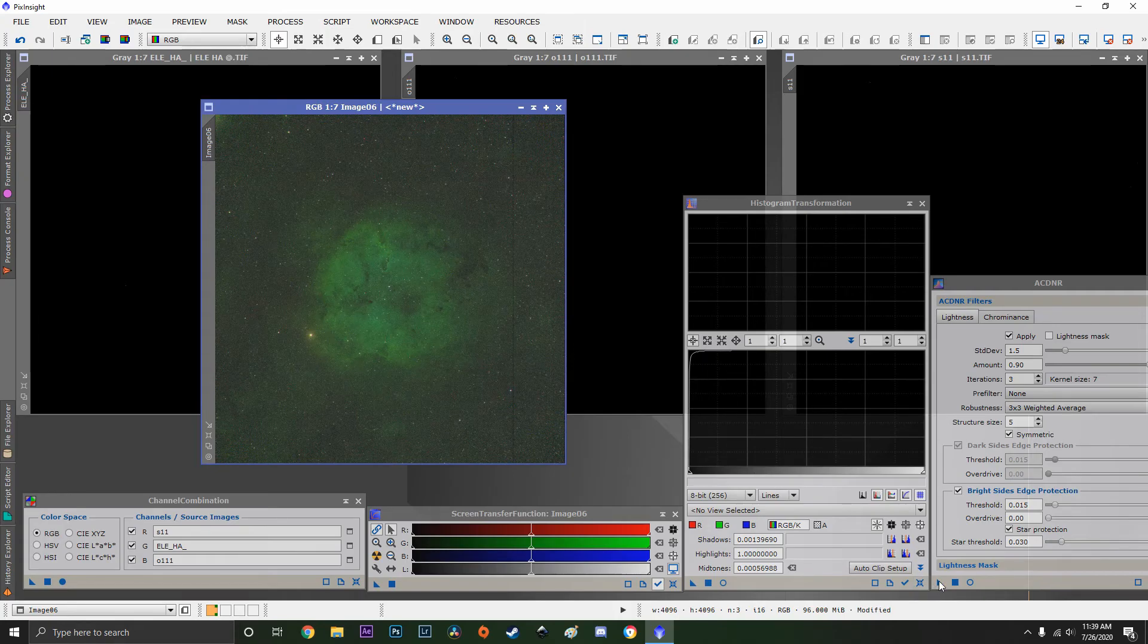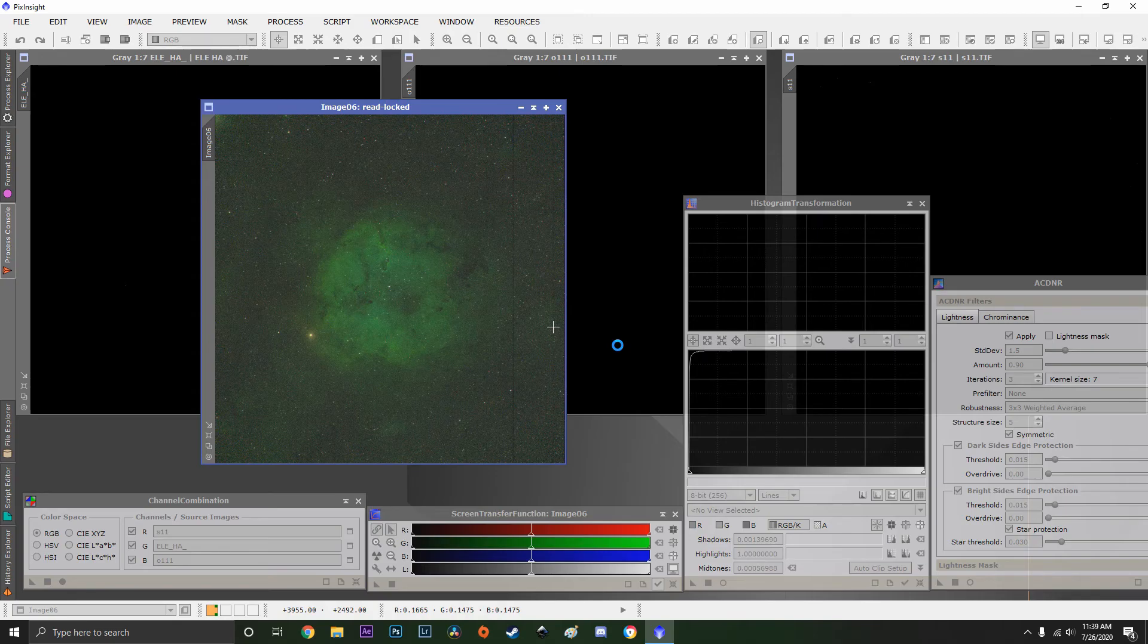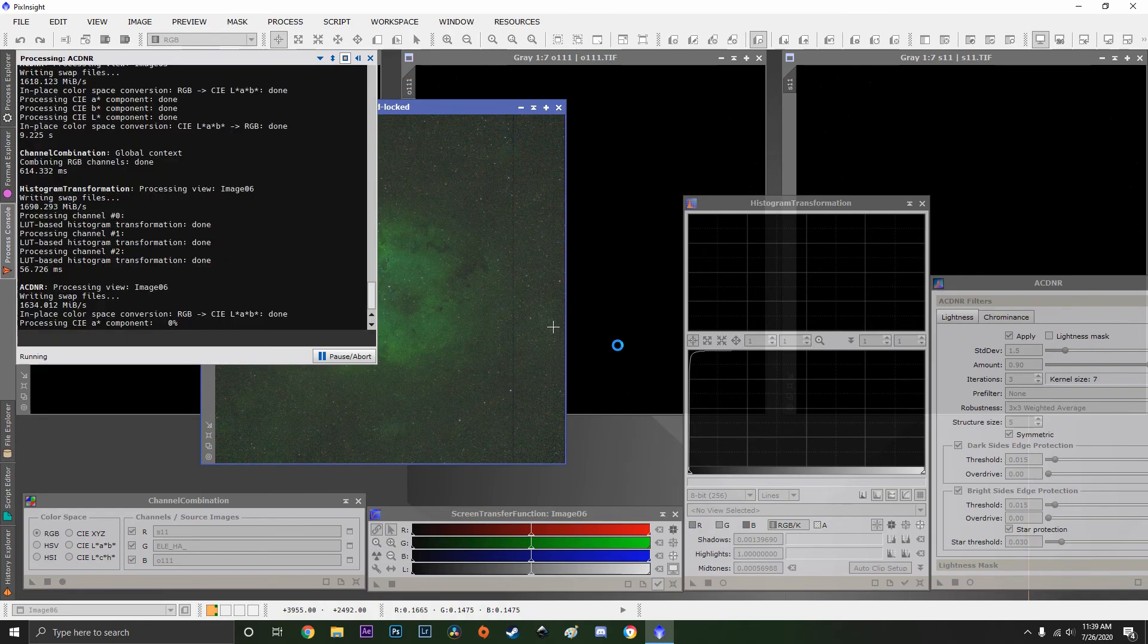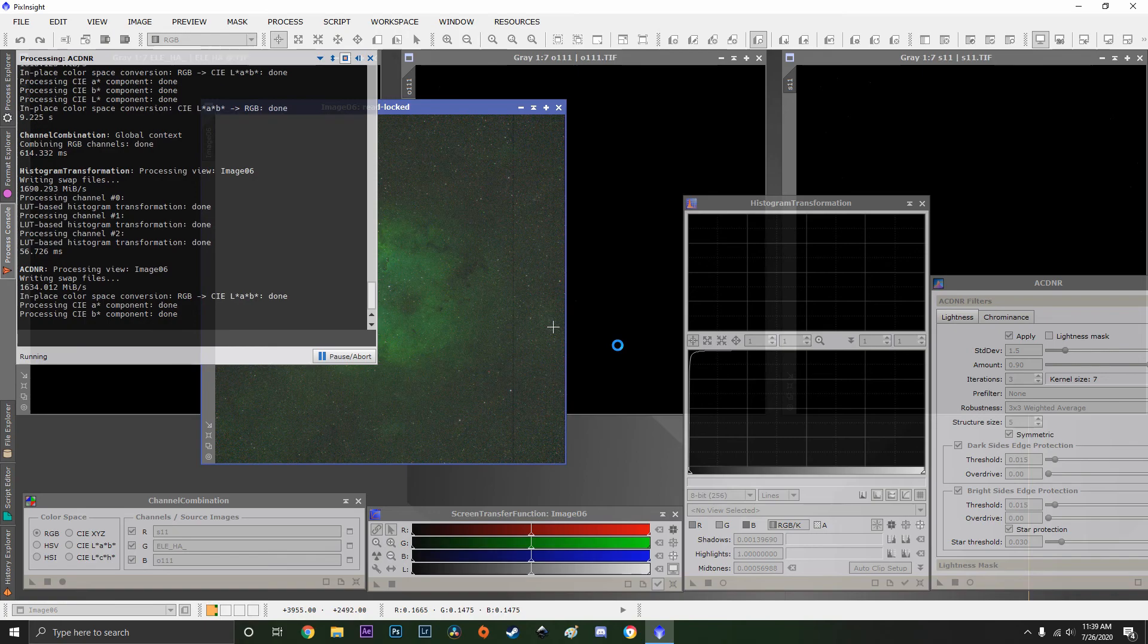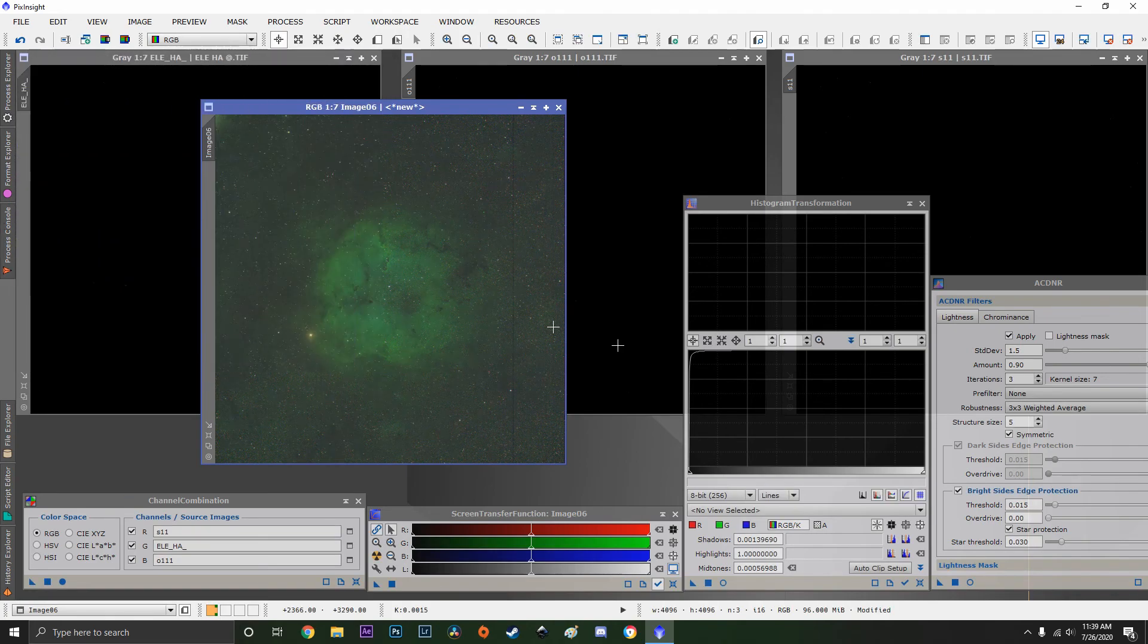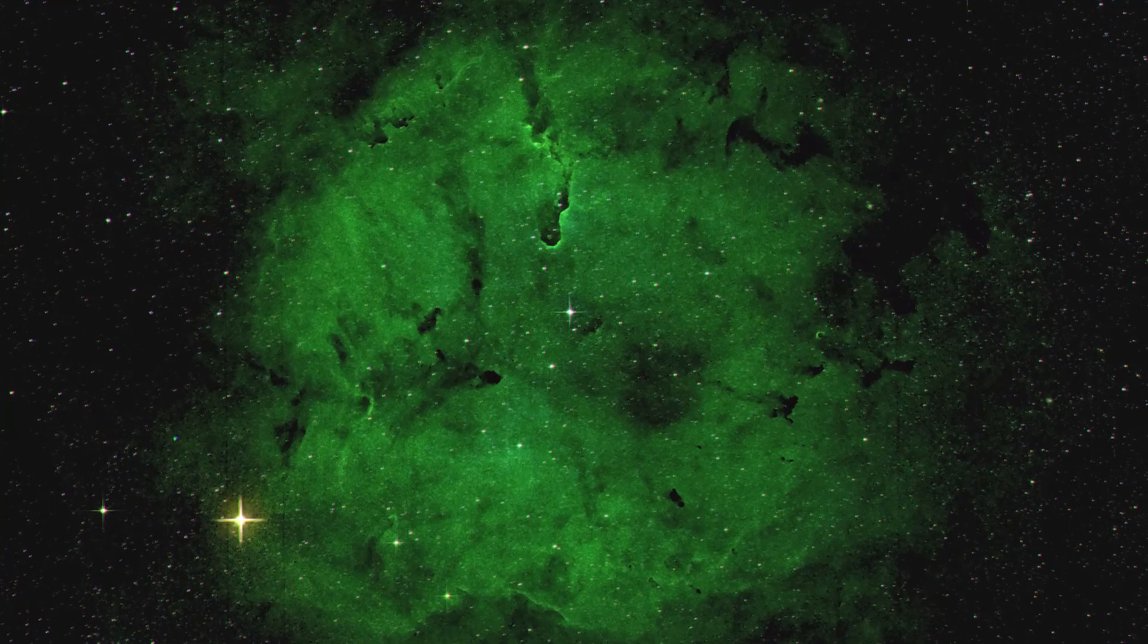Now since this nebula is mostly hydrogen alpha, it's going to be mostly green. But you do get some of the blues and some of the reds from the sulfur as well. I mean blues from the oxygen, reds from the sulfur.